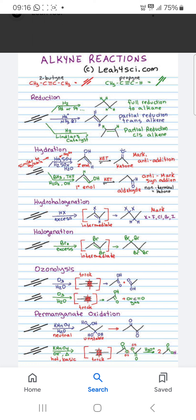Then you can see the reaction with BH3, Tetrahydrofuran, Hydrogen Peroxide, and H2O, which gives the Enol. And Keto-Enol Tautomerism gives the Aldehyde.